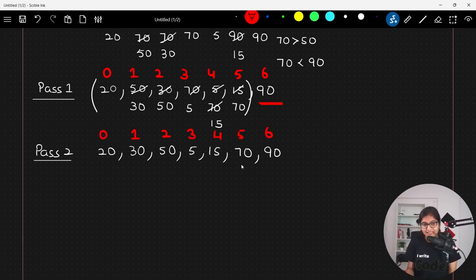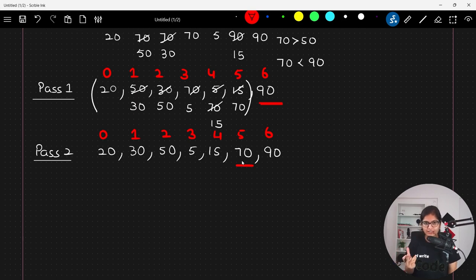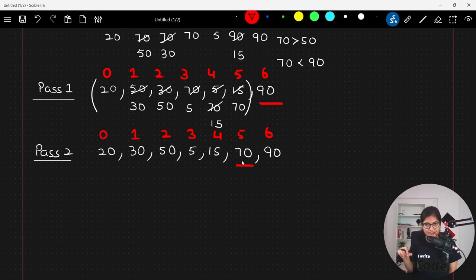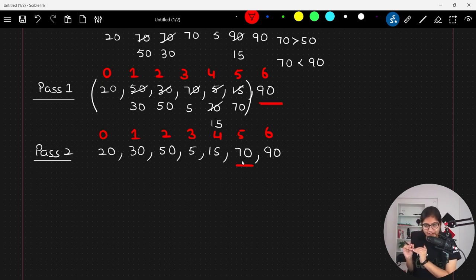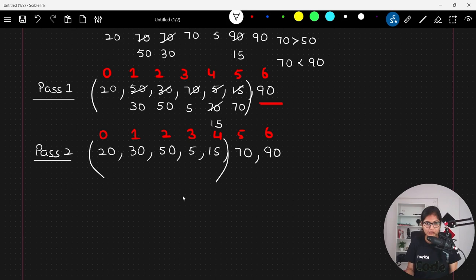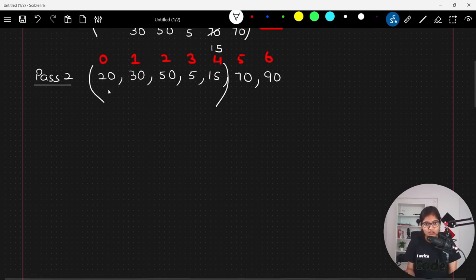In the second pass, the second-to-last element 70 is now at its own actual position at index 5. What you are observing is that at each iteration one more element gets sorted from the right end — first iteration one element sorted, second iteration the last two elements are sorted. In the next iteration you only work on the remaining unsorted elements.